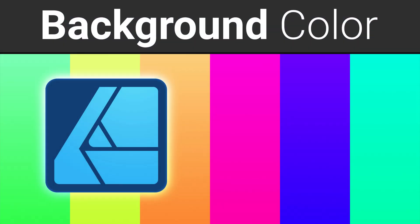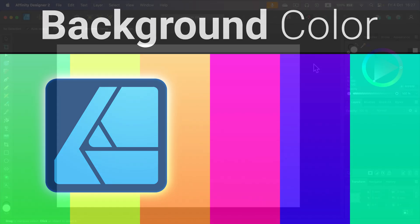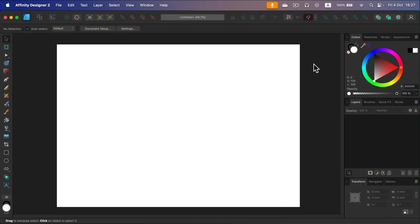How can we set up a custom background color for Affinity Designer document? By default, when you create your document, you will get this stock white color.